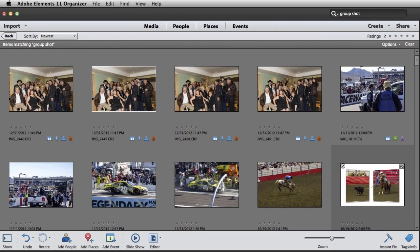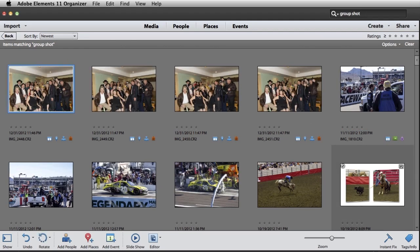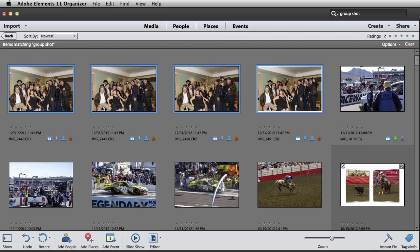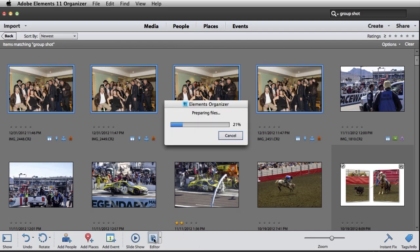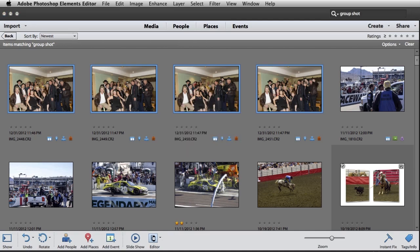Here's a bunch of different photos with different groups of people. These four right in the beginning here hopefully represent something similar to what you're trying to do. So I'm going to select all four of them and open them up in the Elements Editor. Now we've got all four of these photos opened up in the Photoshop Elements Editor, and I can switch between them.